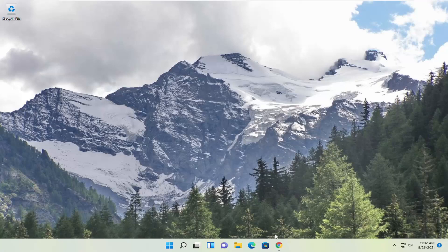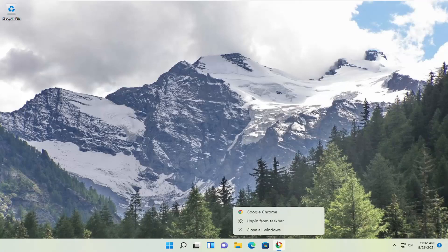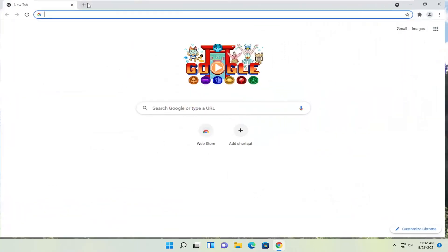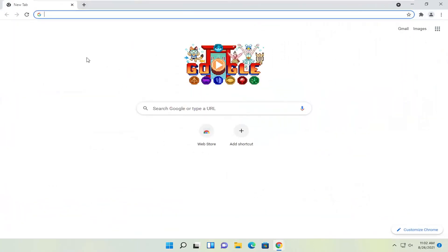So we're going to start off by opening up a web browser. Doesn't matter which one, but I'm going to open up Google Chrome for today's tutorial.